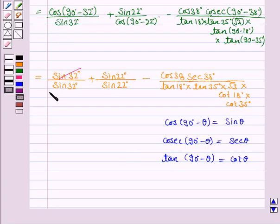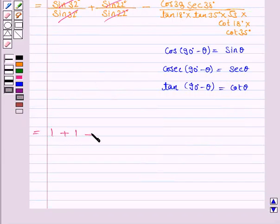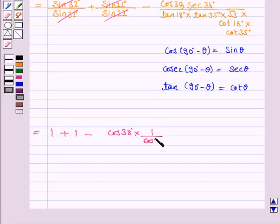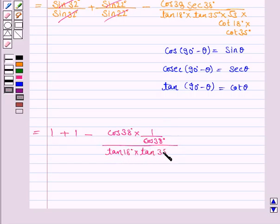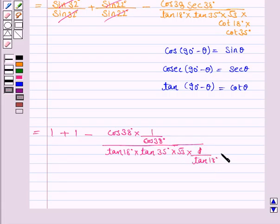Now, sin 32° gets cancelled with sin 32°, sin 22° gets cancelled with sin 22°, giving 1 + 1. In the denominator, cot 35° can be written as 1 / tan 35°, and similarly cot 18° can be written as 1 / tan 18°.